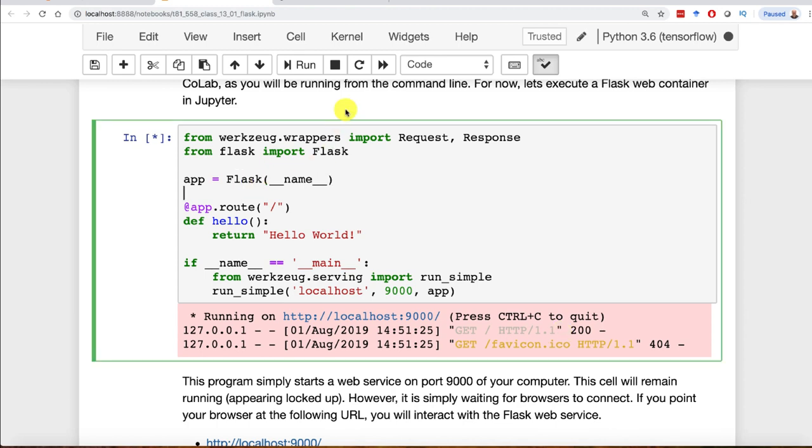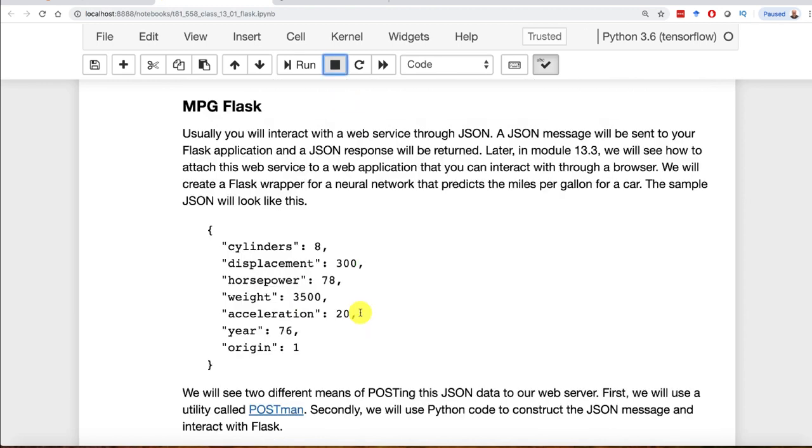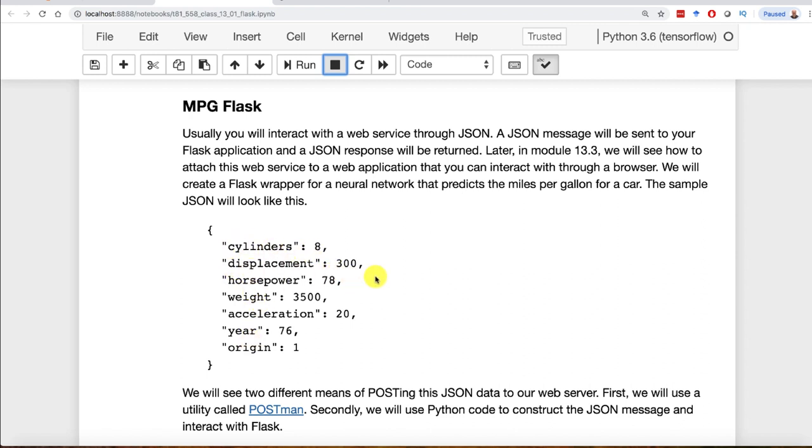Let's go ahead and stop this. Now we're going to run the miles per gallon neural network that we created earlier. We're going to train one, save it to a binary file, to an h5 file, load it, and create a Flask application that expects input like this. You give it number of cylinders, displacement, horsepower, and it will predict how many miles per gallon that car is going to have.